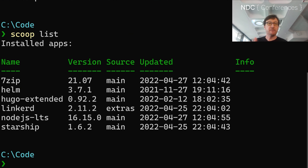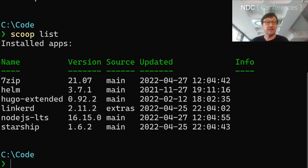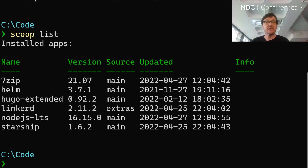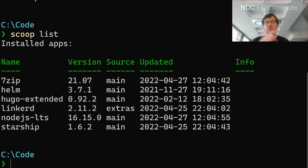And then you can see there — I've got 7-Zip installed with Scoop, and Helm, which is a thing that I use with Kubernetes, and Linkerd, which is a service mesh that I use with Kubernetes, and the Hugo static site generator, Node.js long-term support, and something called Starship, which is also very cool.